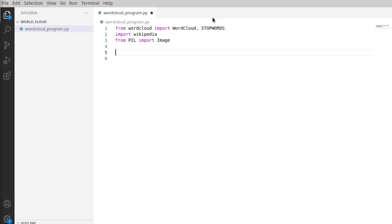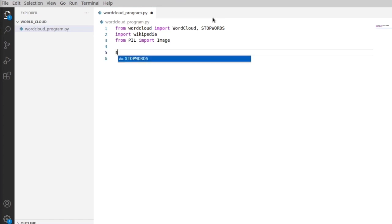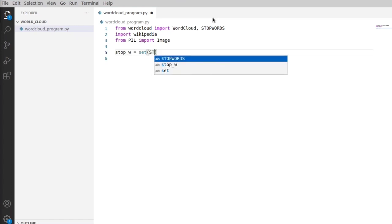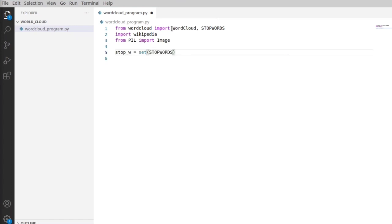Now we have imported all our libraries. We need to store the stop words in a variable, so we type: stop_w = set(STOPWORDS). This stores all the stop words in the variable stop_w. Now we need to get the information about Python.